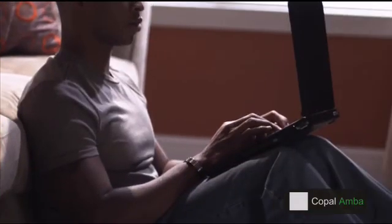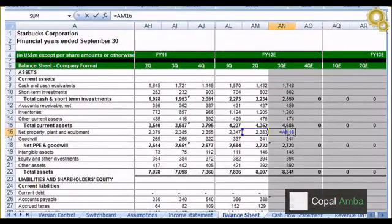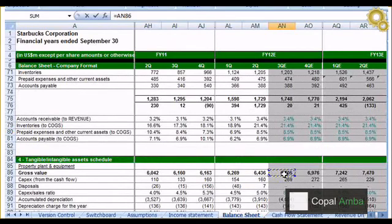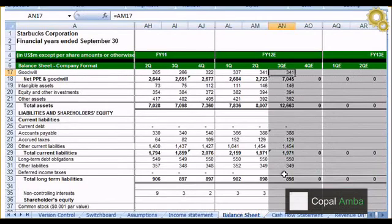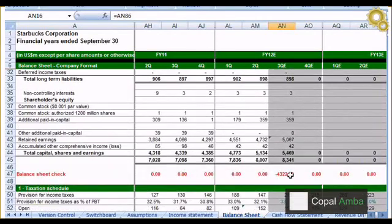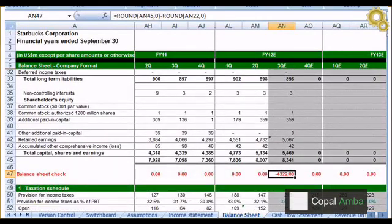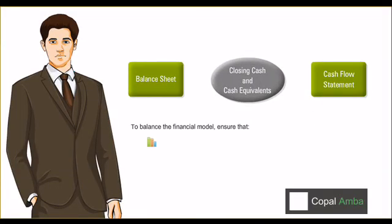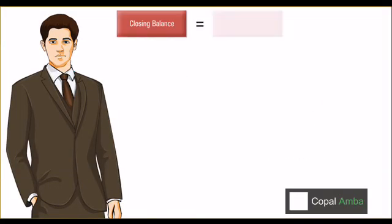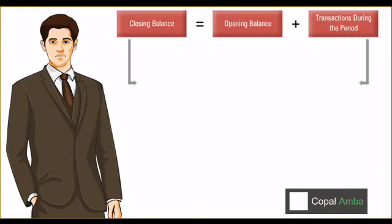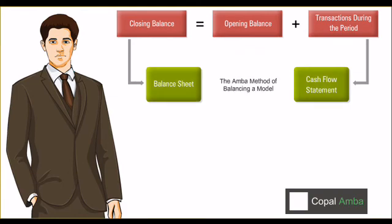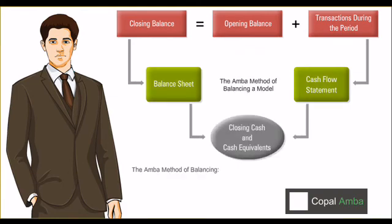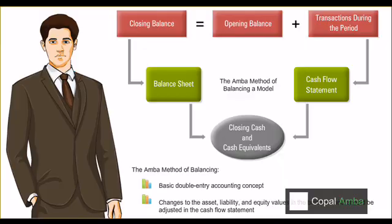What makes the module stand out is it takes participants through a practical exercise on how to balance financial models using methods developed by Copalamba over the years. It further sharpens participants' modeling skills. Several important stages like balancing the model and debugging earnings models with errors are explained with live examples and step-by-step illustrations.